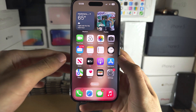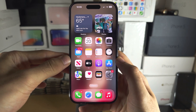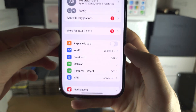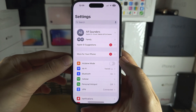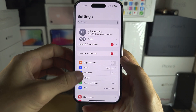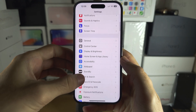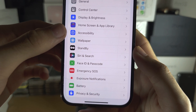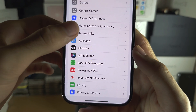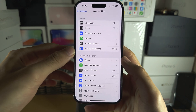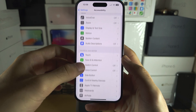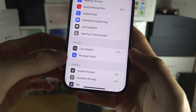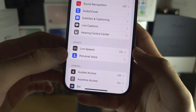Welcome everyone to Personal Voice. Let's start by opening up the Settings, and from here you're going to scroll all the way down until you see Accessibility, and then you're going to scroll all the way down again until you see Personal Voice.